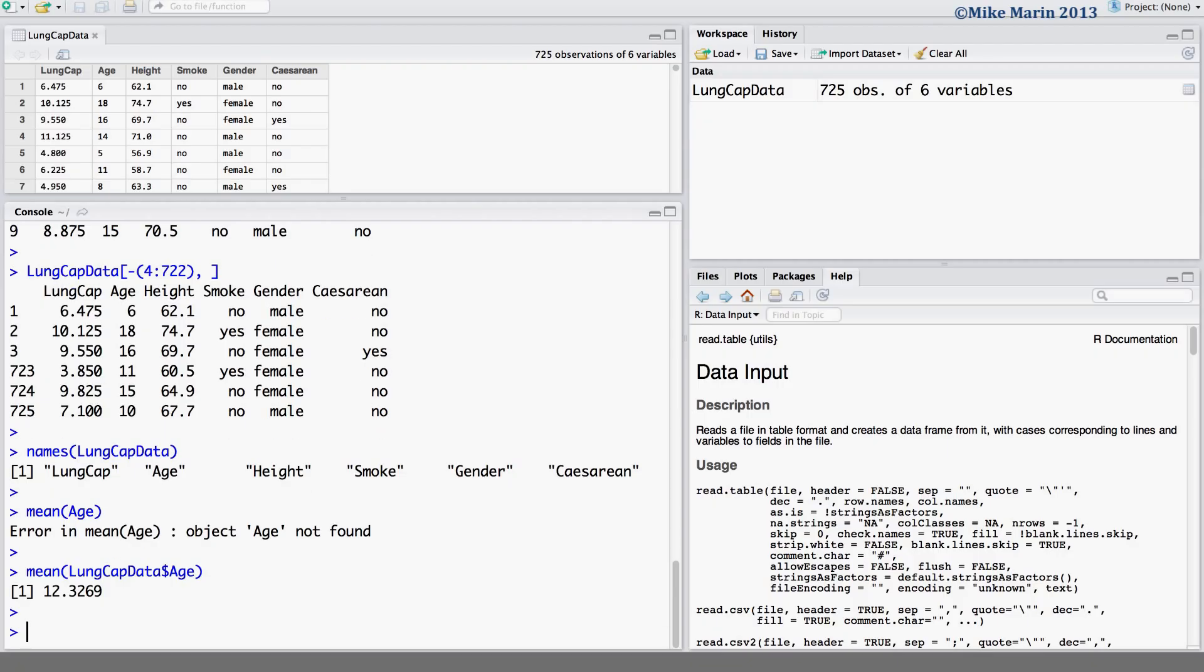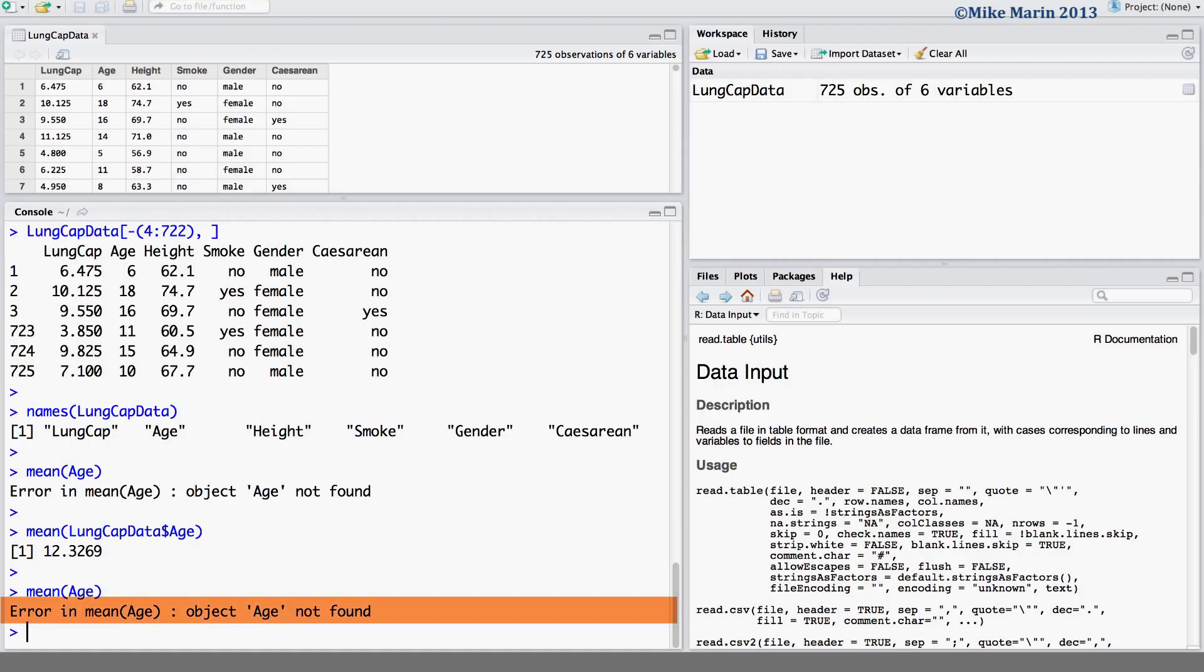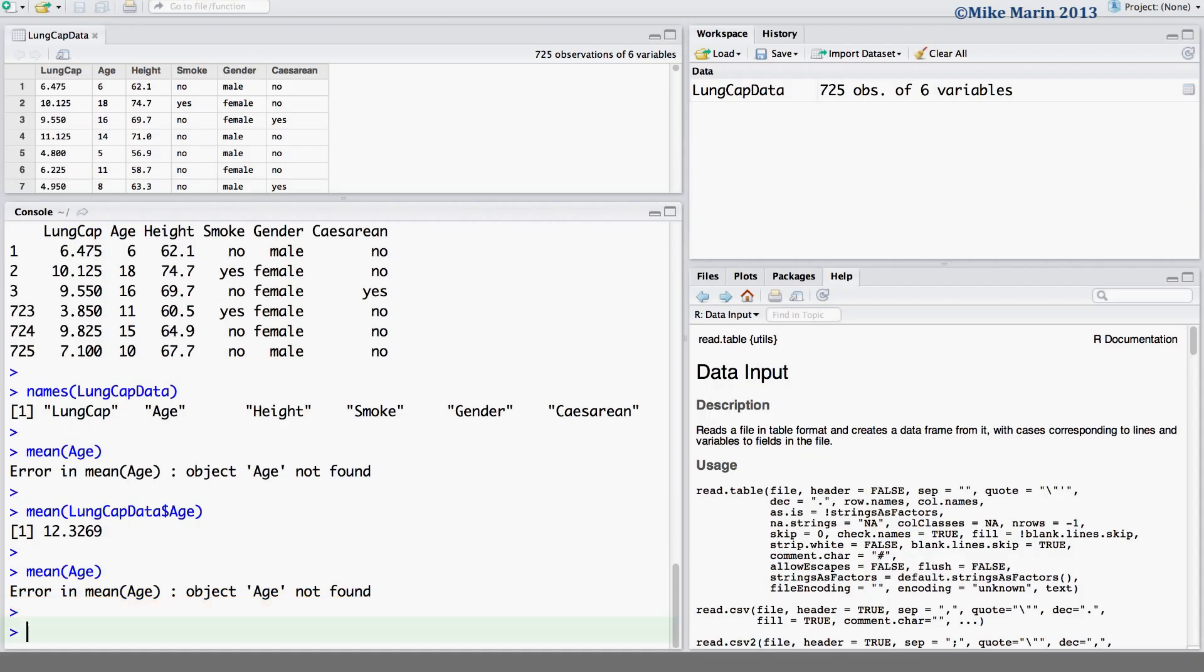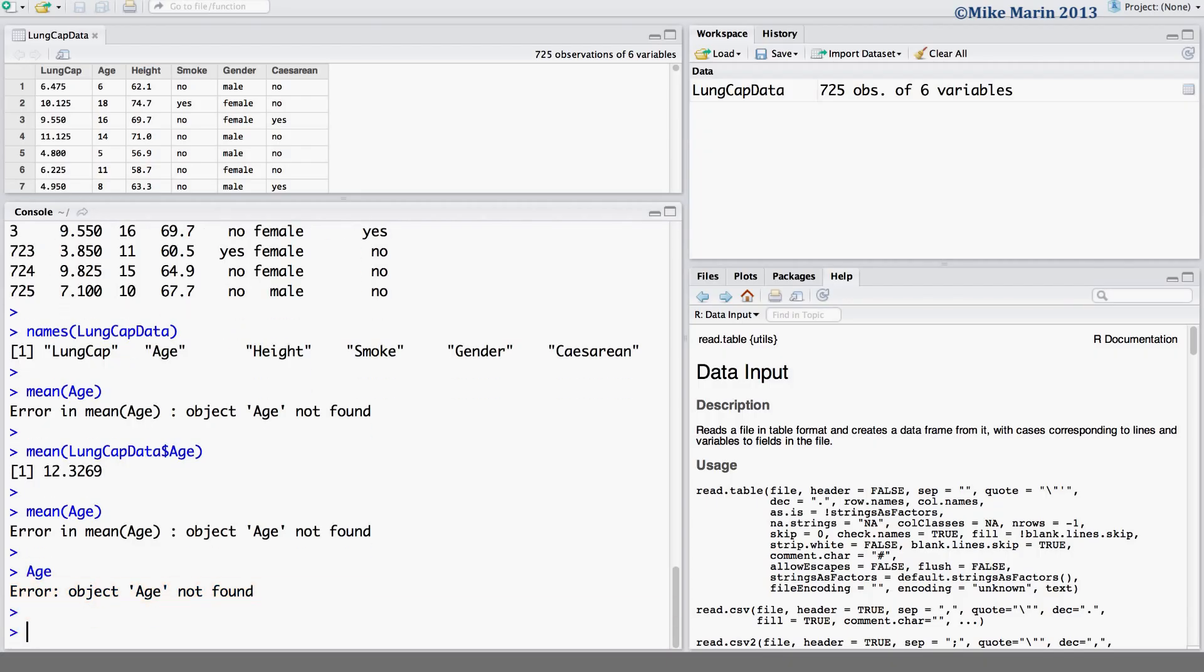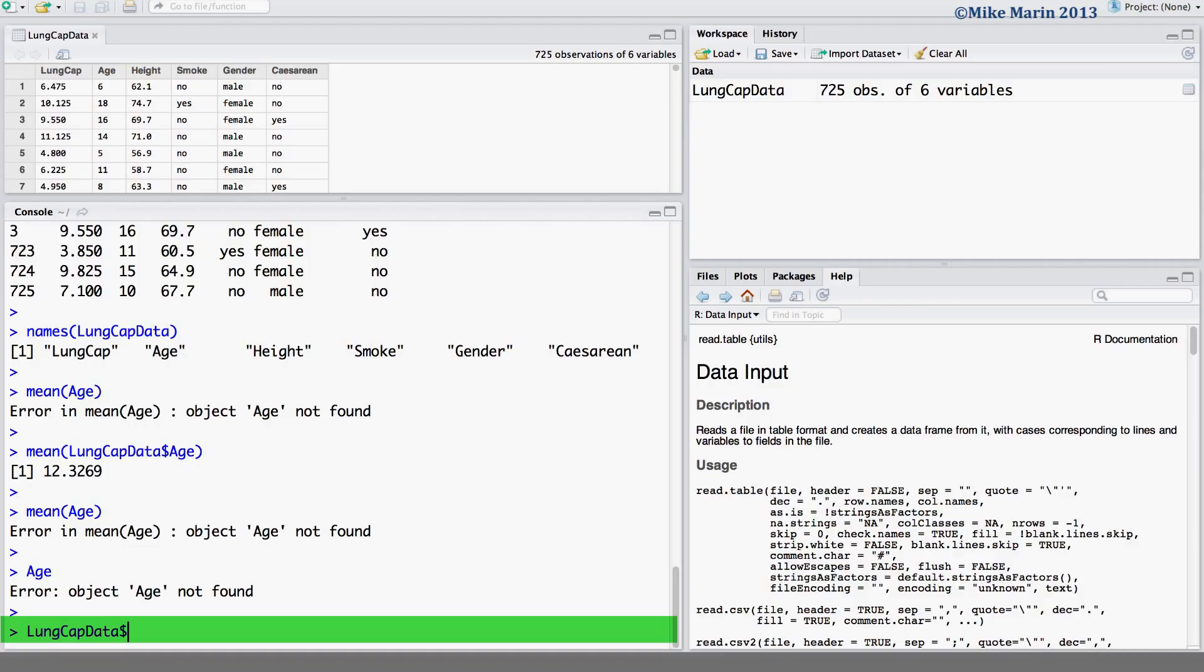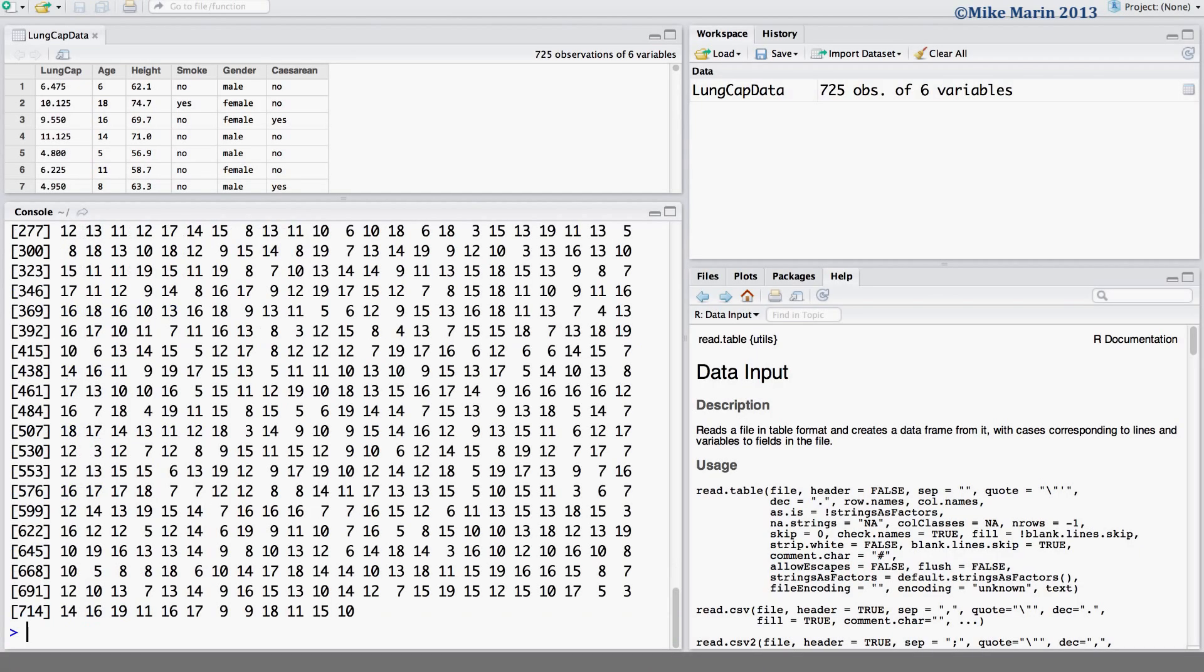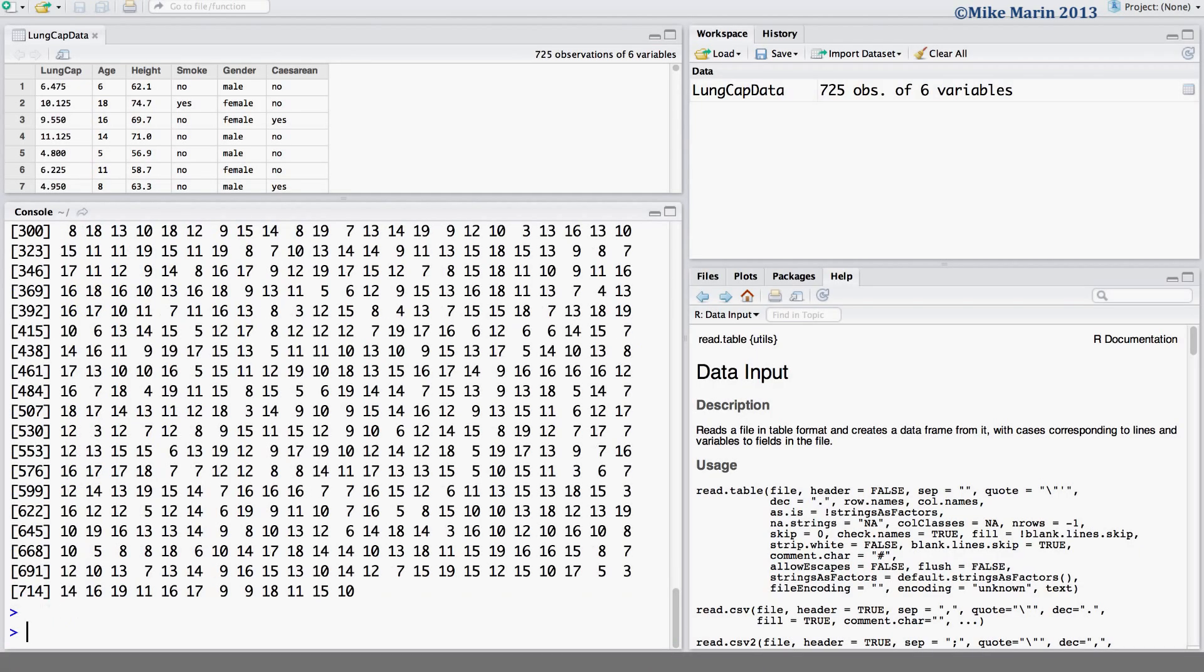You'll notice that doing this still does not put the variable age into R's memory. If we try and calculate the mean for age, it's still going to let us know this object age is not found. Or if we just ask, give us the age for everyone in our data set, this object is not found. If we would like to look at the age, we need to let R know where age can be found. Look in this object LungCAP data and pull out of that object the variable age. So, the first option we have is using the dollar sign to extract variables. Doing this means every time we'd like to look at a variable, we need to use the dollar sign to extract it from the object LungCAP data.